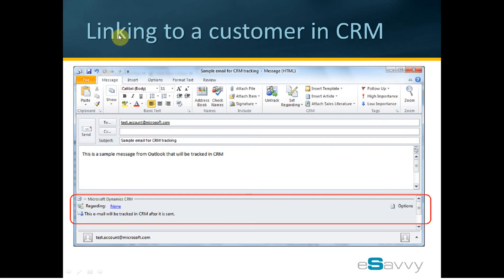Linking to a customer record in the Microsoft CRM system. From this section, we can associate the email record against a customer record within the CRM system by setting the regarding information. Clicking this link will launch a CRM screen that will allow you to select the customer record that we want to associate this email to.